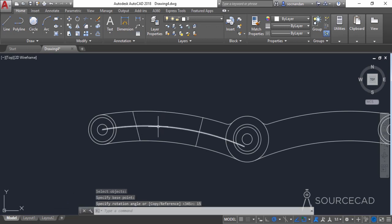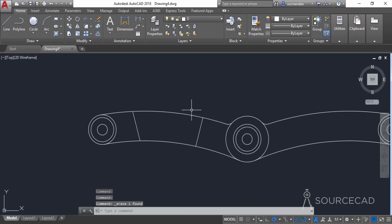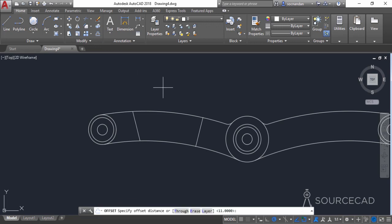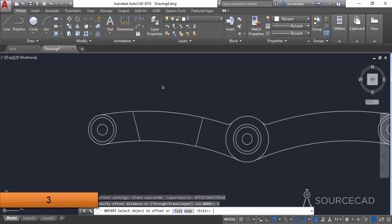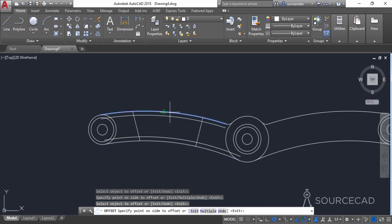Now remove this arc — it's not required anymore. We need to make more offsets. Go to the offset tool and enter an offset distance of 3 units, press Enter. Click on this arc and click upwards. Now click on this arc and click downwards.